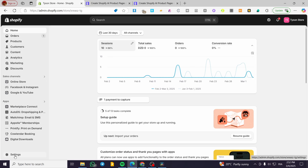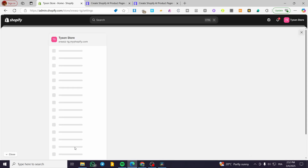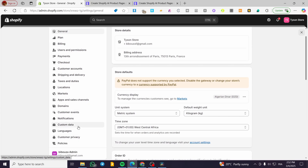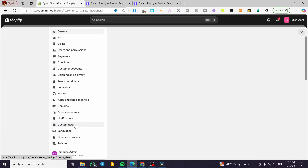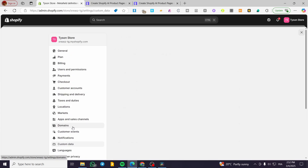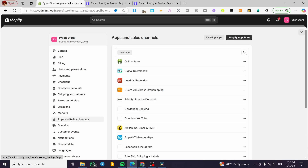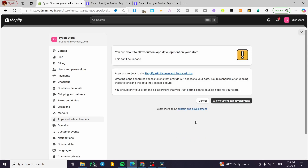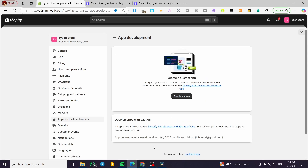You're going to head over to settings. From settings, we're going to head over — not custom data — but apps and sales channels. We are going to click on that. From the apps section, we are not going to use any existing app, but we're going to click on develop apps. We're going to allow custom app development and confirm it.